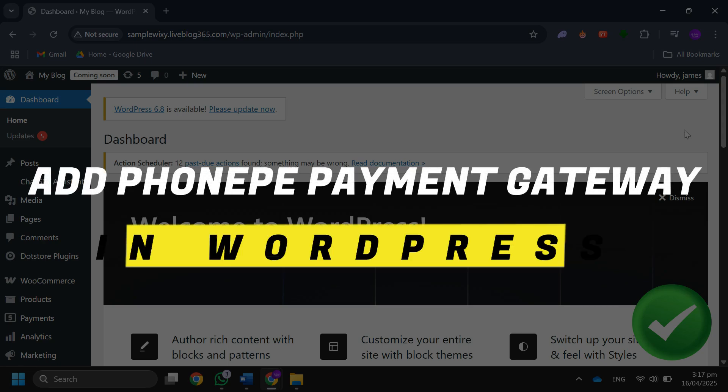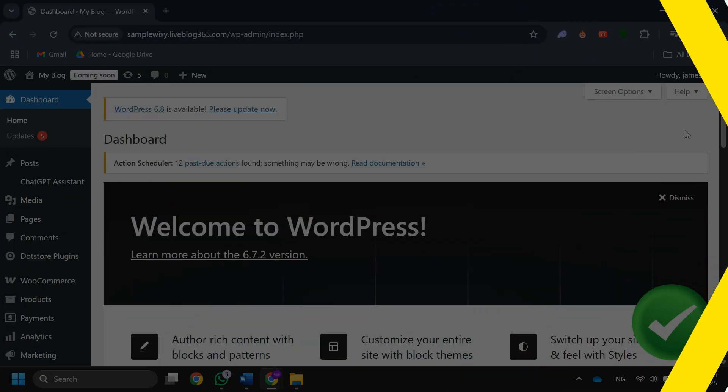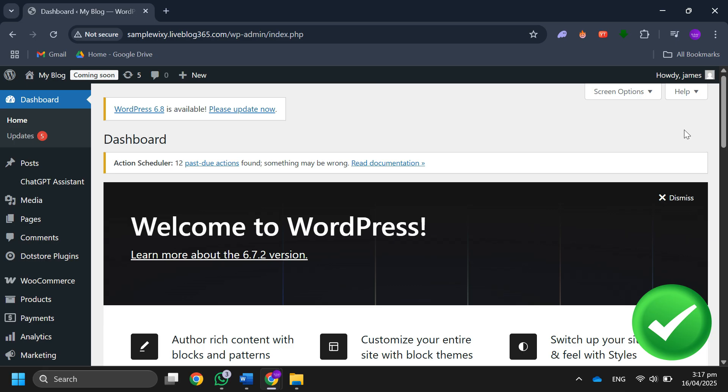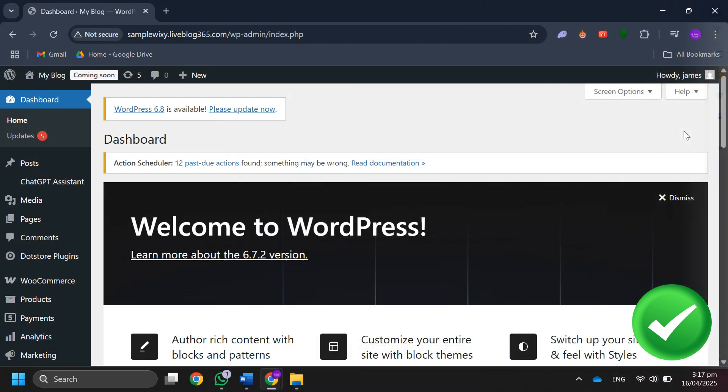How to add Phone payment gateway in WordPress. The first thing you want to do is open the email you received from Phone and copy the index and production key. After that, go to the WordPress dashboard.